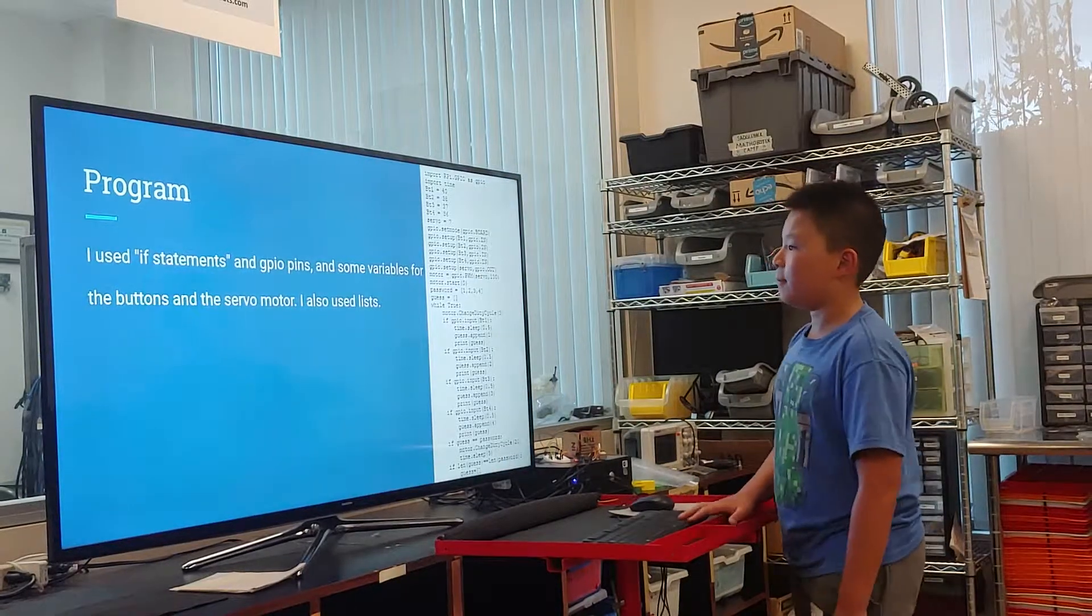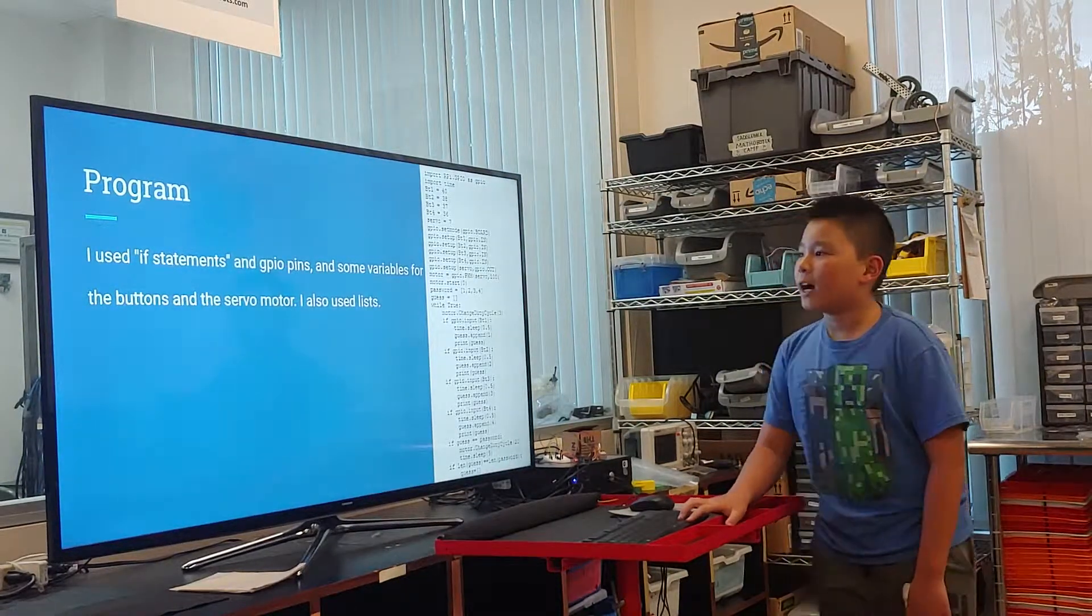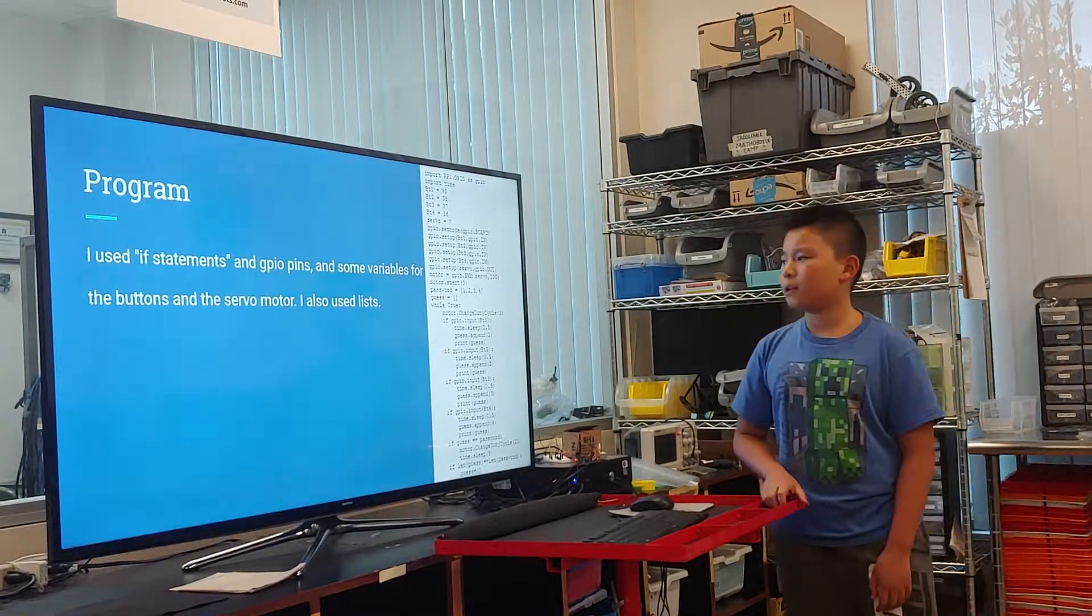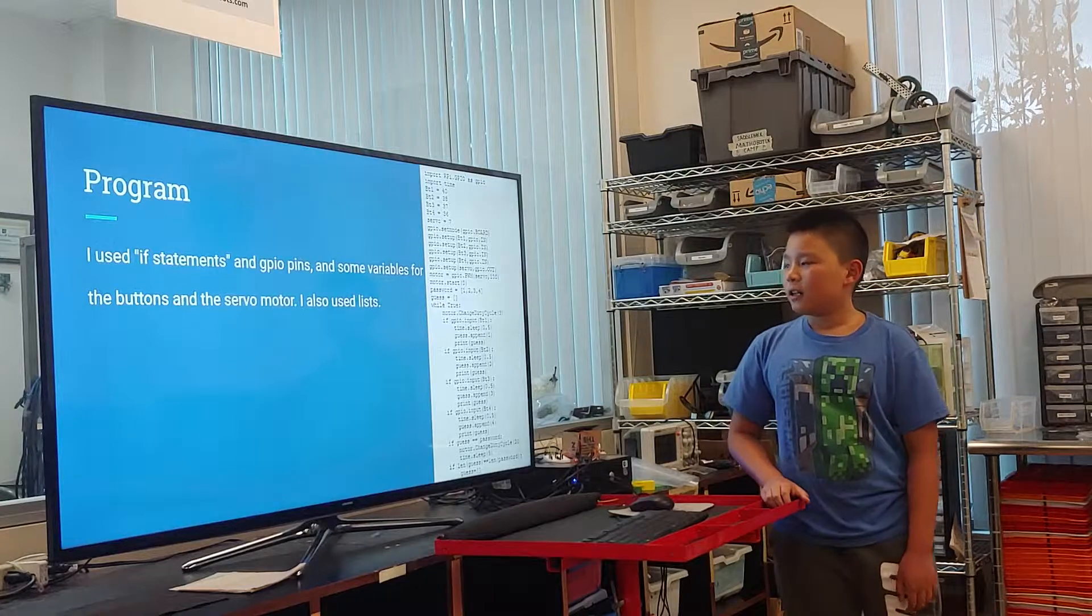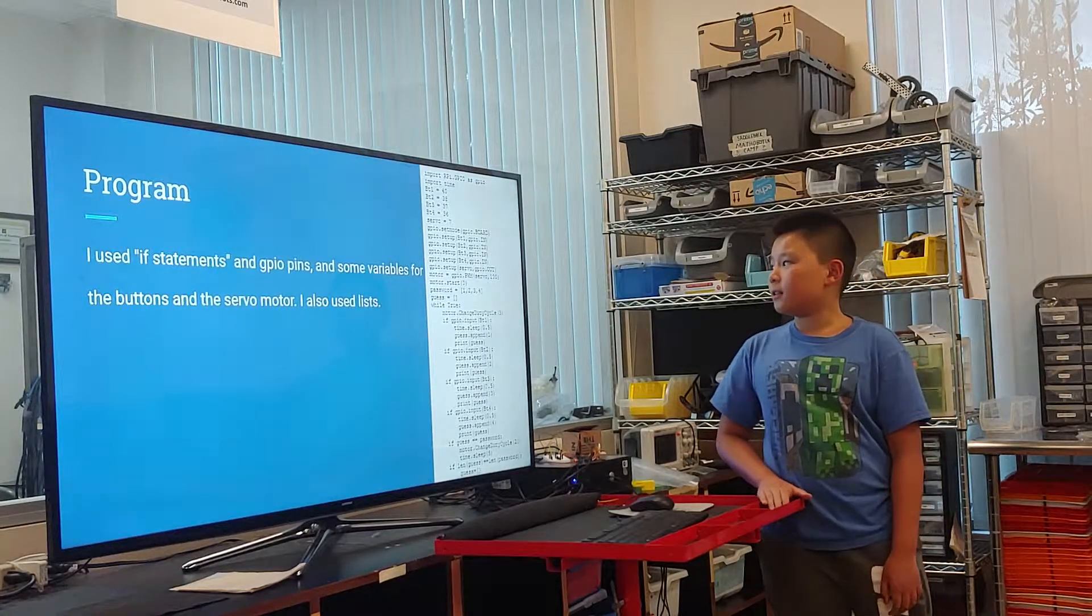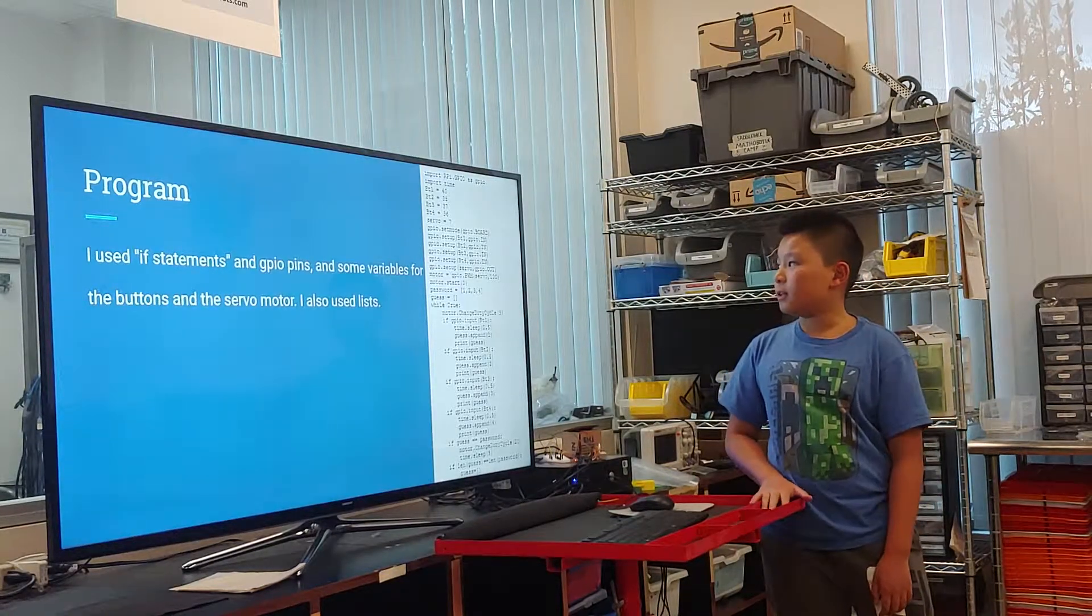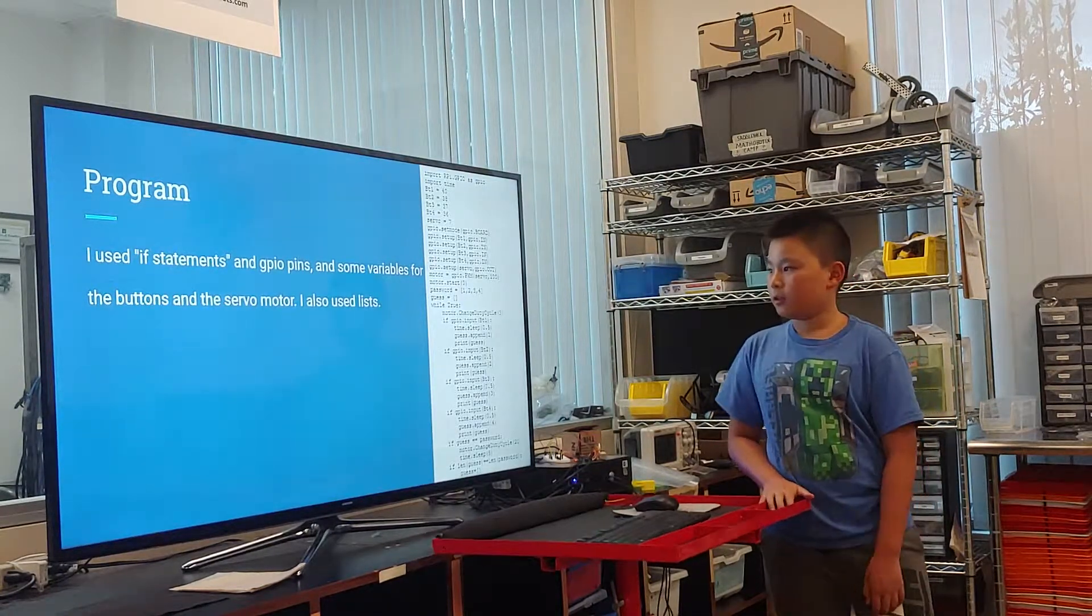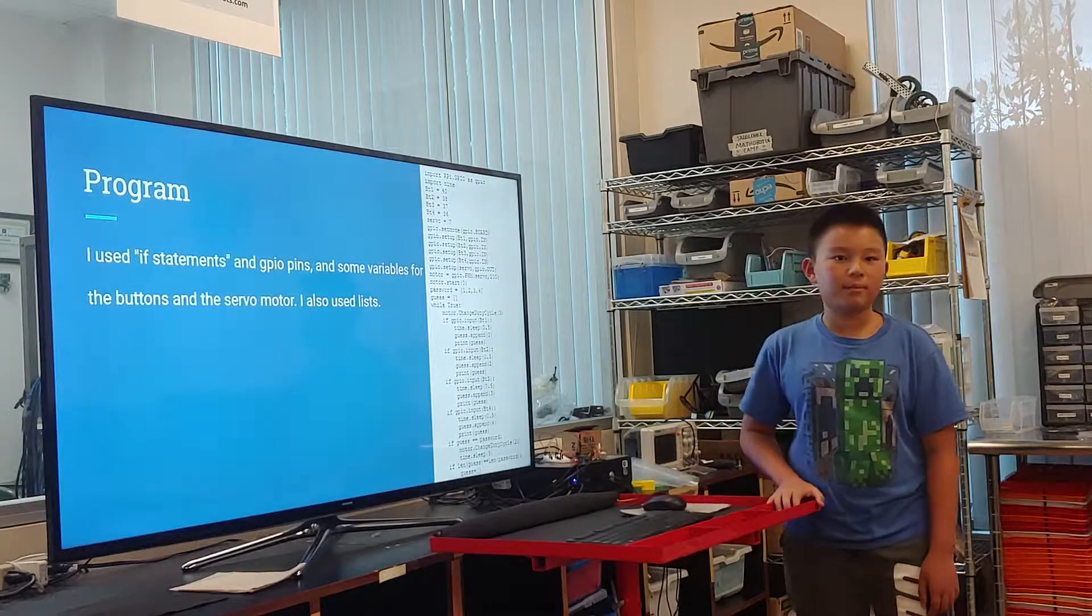In my program, I used if statements and GPIO pins and some variables for the buttons and the servo motor. I also used some lists.